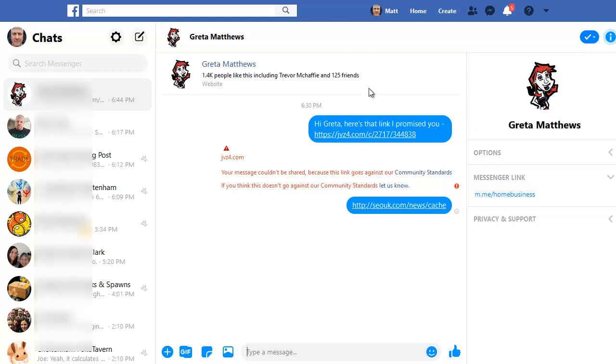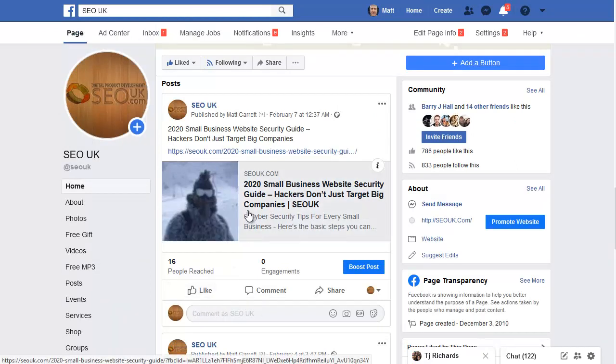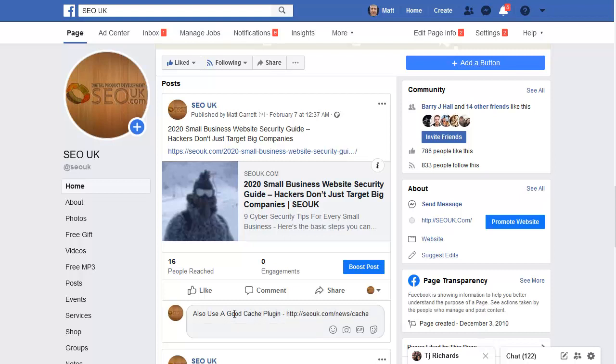Now that's in Messenger. Let's have a look and make sure we can do it on Facebook pages themselves. So here I am on one of my own pages. I'm going to post a comment. Also use a good cache plugin because that's what this is for.